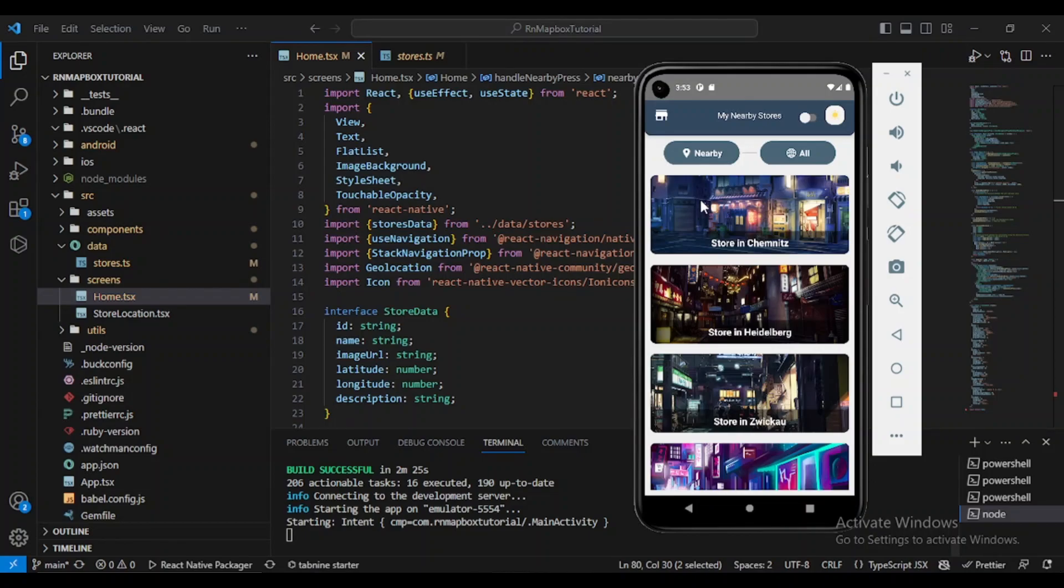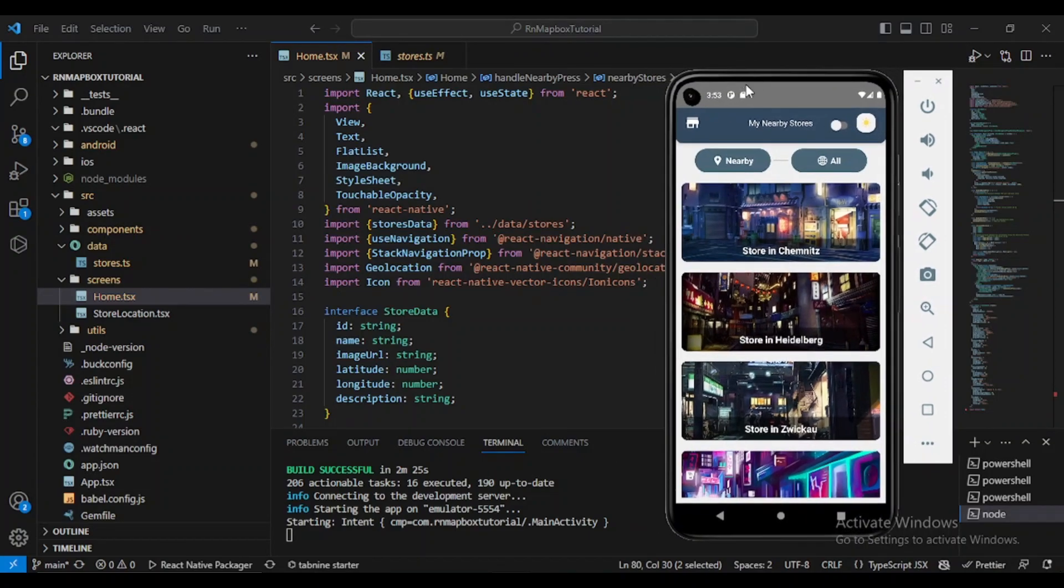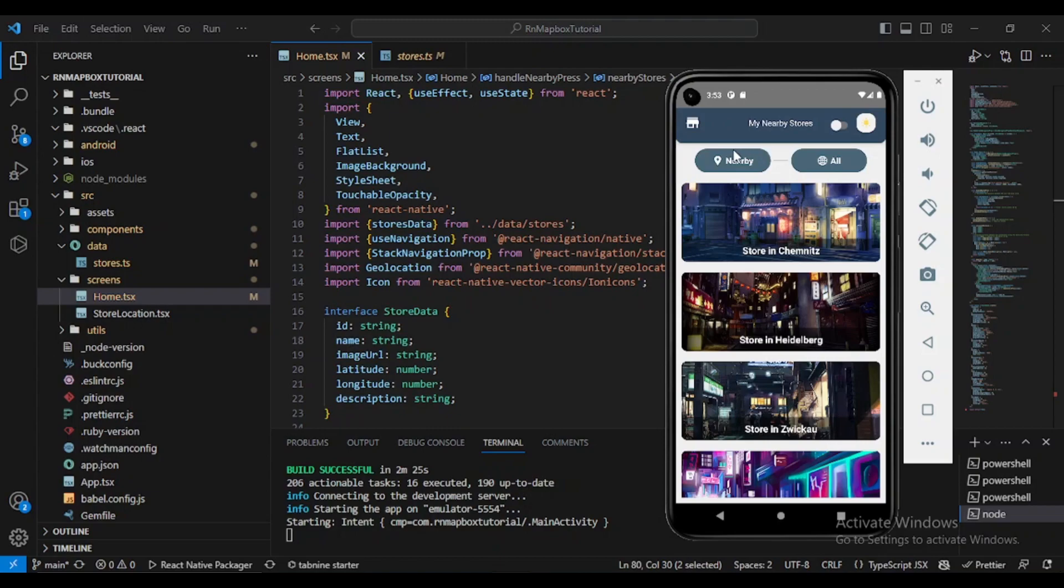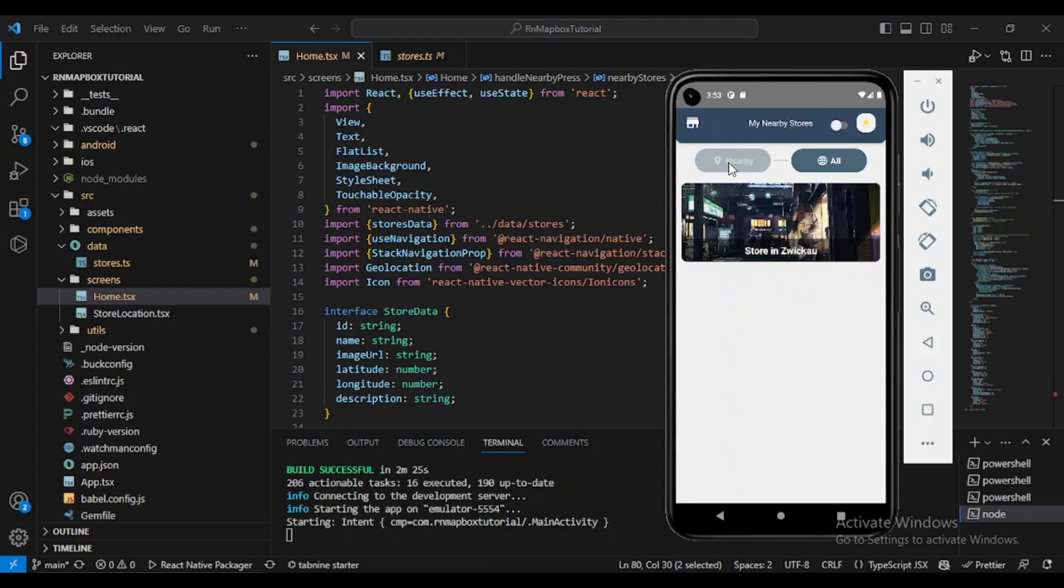Welcome back everyone. In the previous video, we developed the nearby functionality or feature. This functionality allows the user to display nearby stores within 20 kilometers depending on their current location. For example, if I click here on nearby, it will display the nearest store, which in my case is Store Zvika.